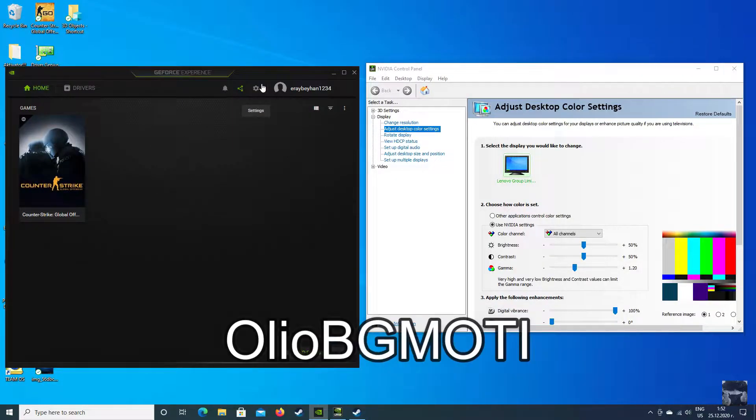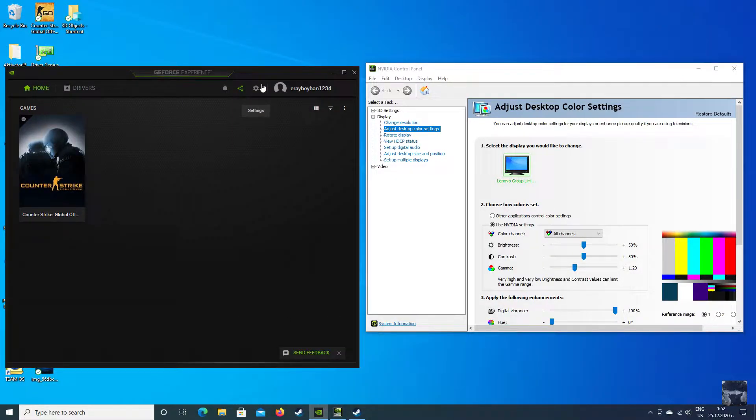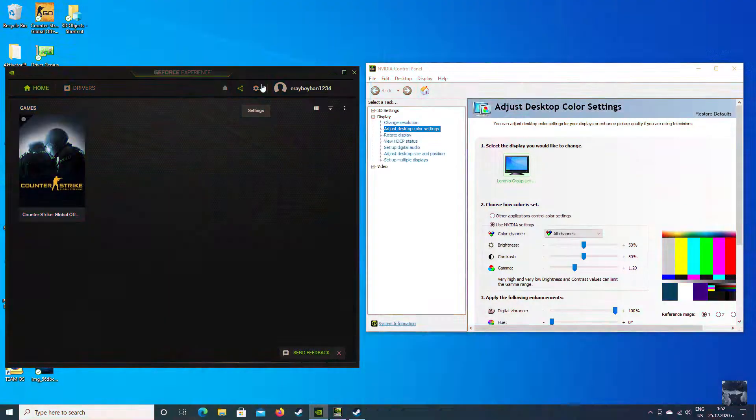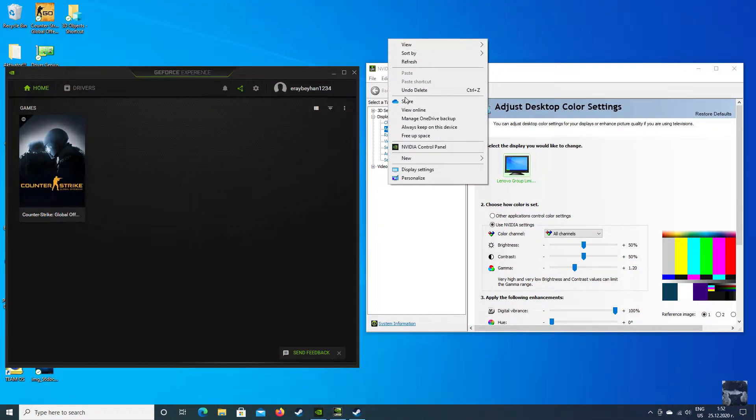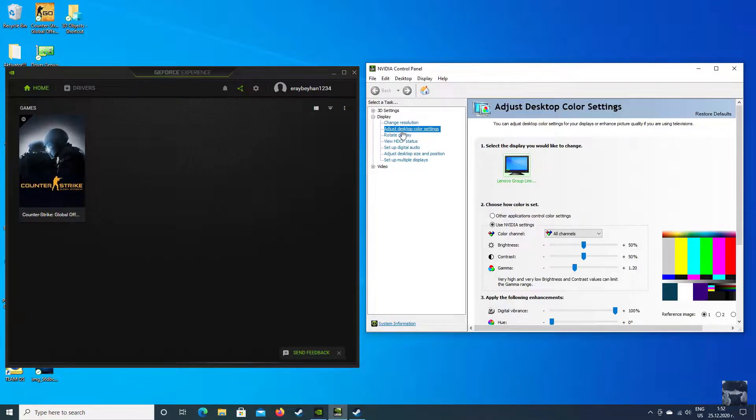Yo people, it's Oyo Begumotid and today I'm going to show you how to make your video game a little bit more colorful. The first thing you want to do is open the video control panel, go to display.